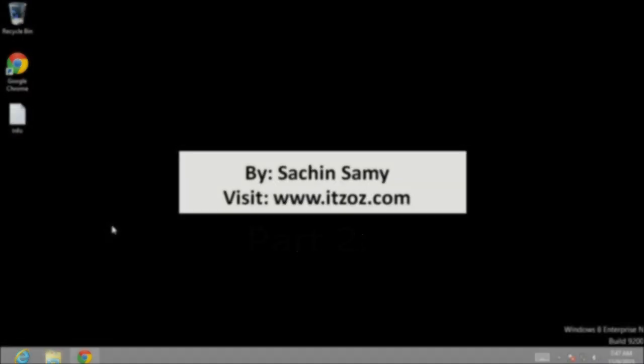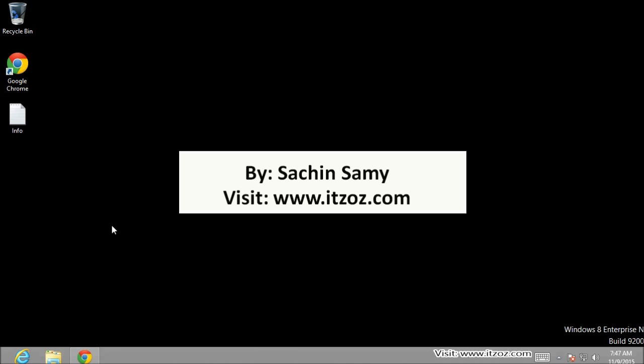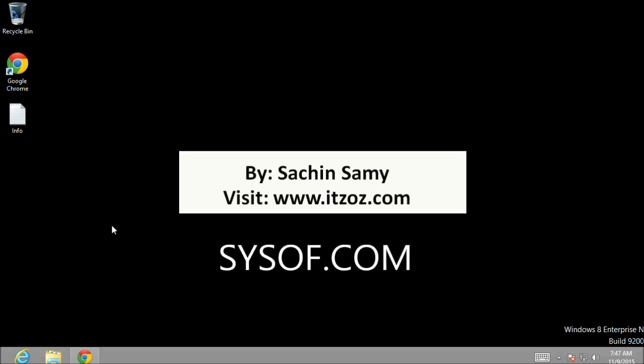I am going to continue the video from where I left in the first part. In the first part of the video we bought a domain name with the name sysoff.com.